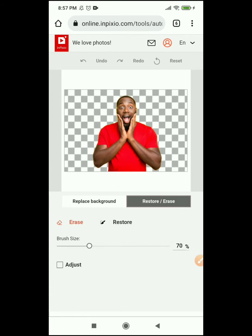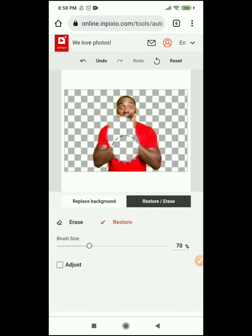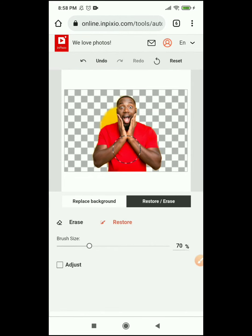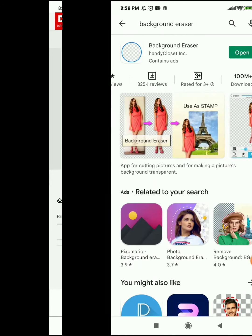It also has erase and restore buttons. If the automatic system did not remove something well, you can manually erase it. If you erase something by mistake and wish to restore it — for example, if you erase part of a person's body — you click on restore and it comes back. When you're done, scroll up and click on 'Save Your Photo', and your photo is ready. You can also choose another photo to remove its background.